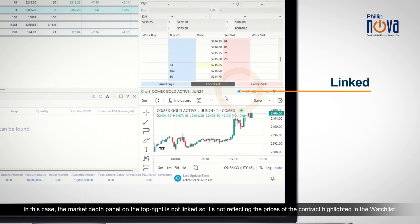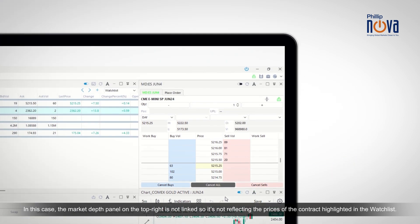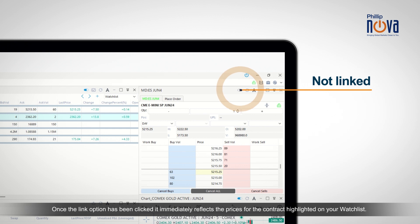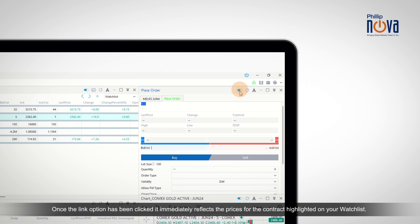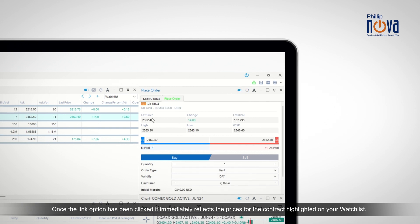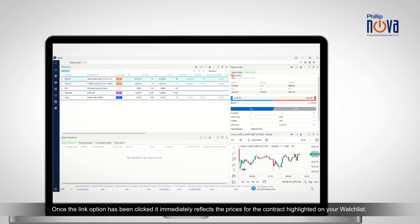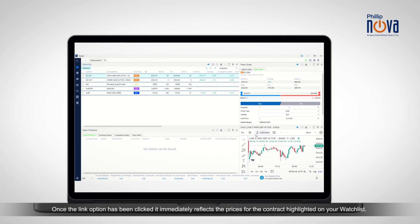In this case, the market depth panel on the top right is not linked, so it's not reflecting the prices of the contract highlighted in the watchlist. Once the Link option has been clicked, it immediately reflects the prices for the contract highlighted on your watchlist.